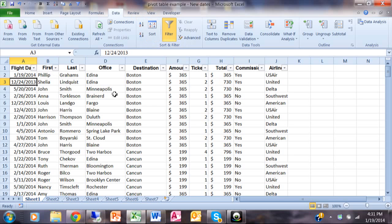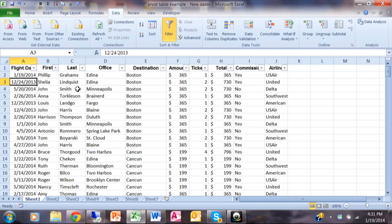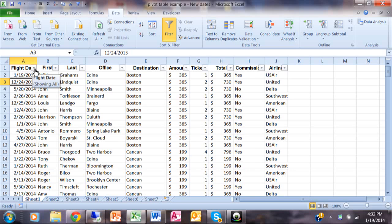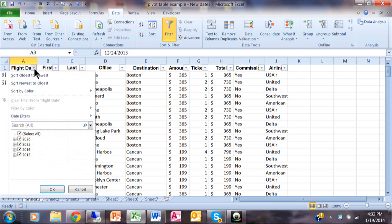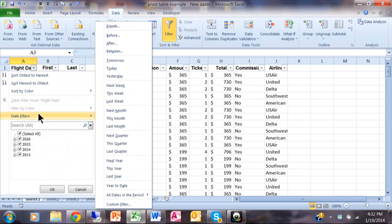Other videos will talk about how to do filters with other fields, but let's talk about the date field. They made some great enhancements in 2007 and 2010. I'm going to click on the pull-down for the flight date, and notice how you have something called a date filter. Now look, you have all these built-in date ranges.